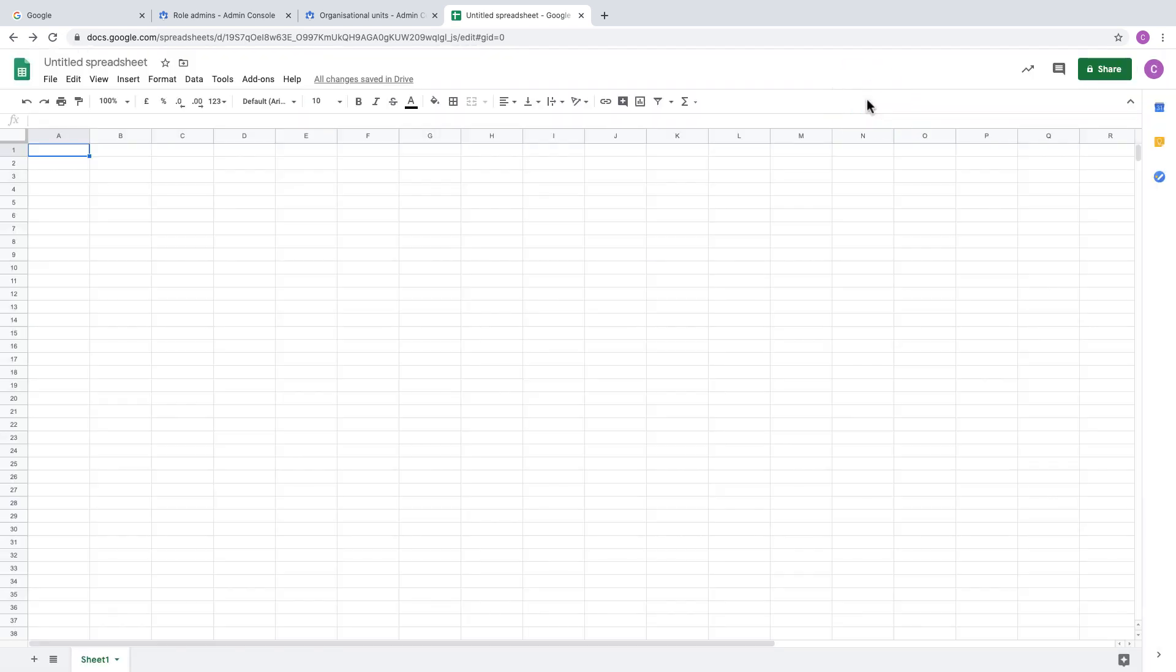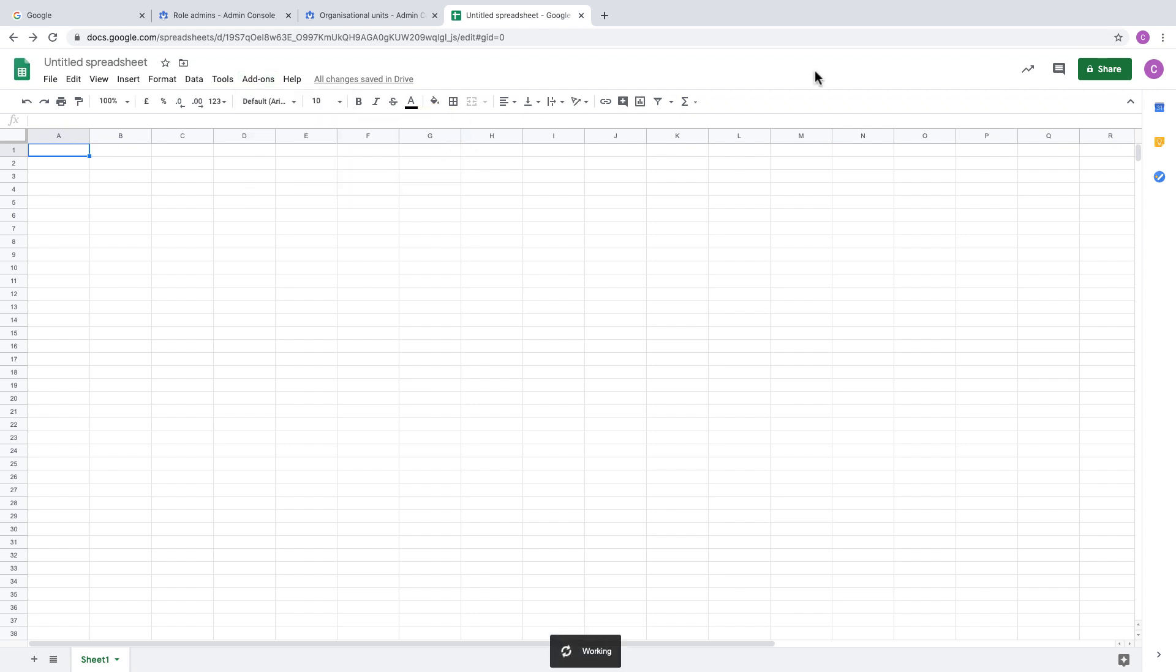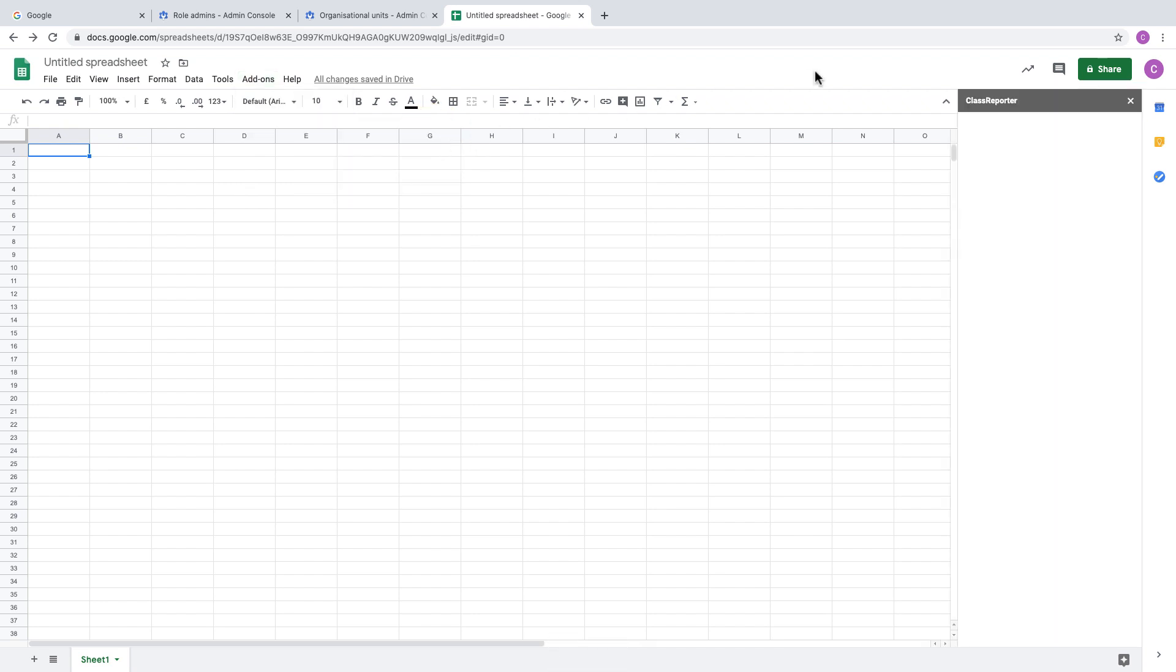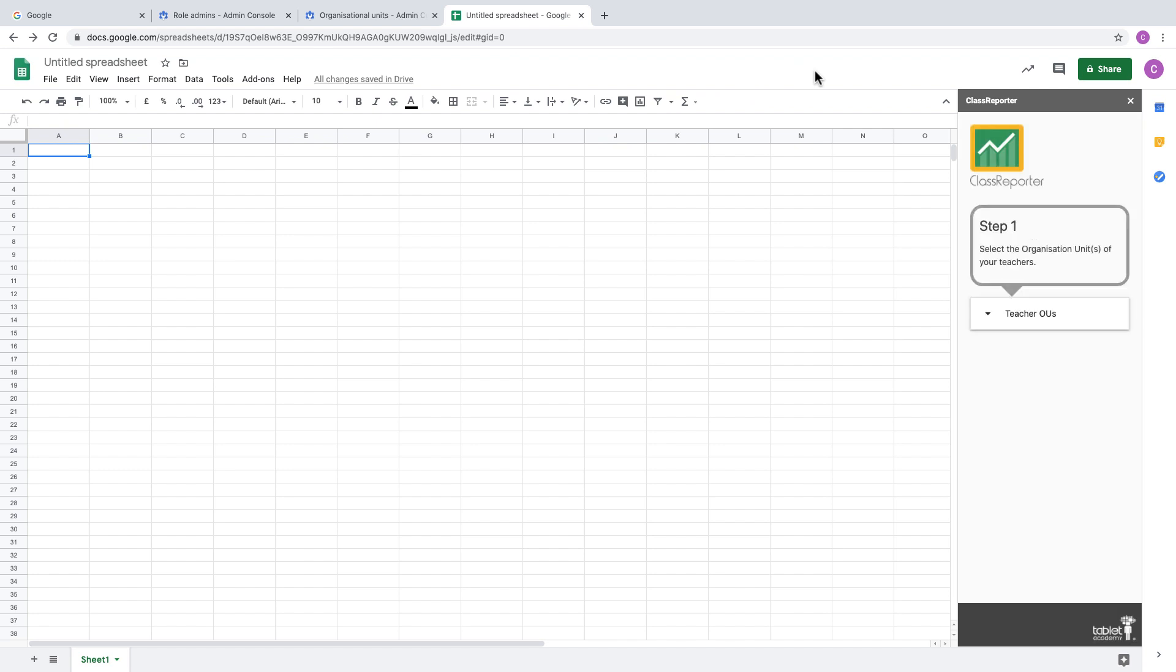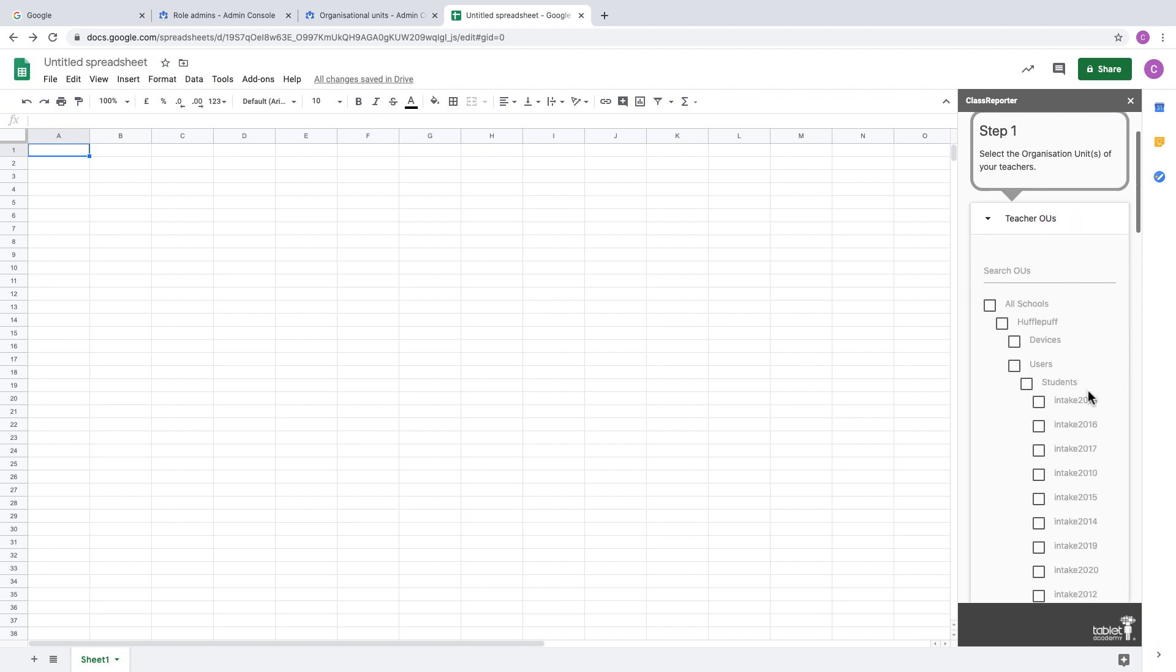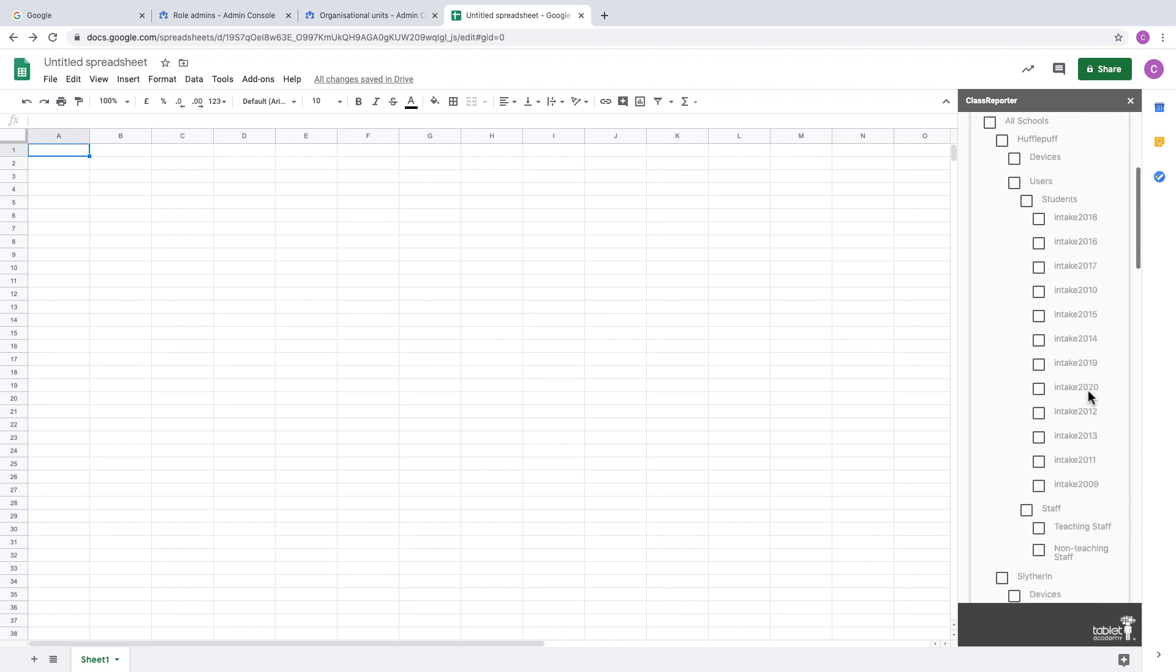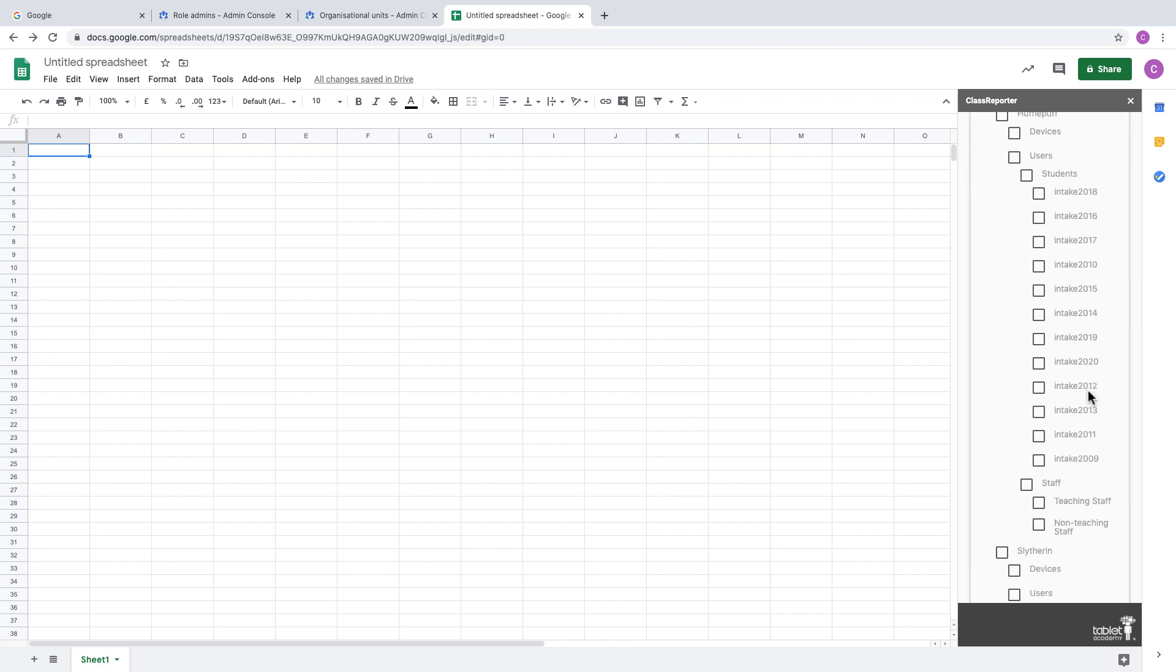Now when you go into the Add-ons menu, you'll find that the Class Reporter menu has been added, and you can just open Class Reporter. The add-on has a built-in guide for the first time you open it which talks you through each of the steps. Step one is to select the organizational units for your teachers.